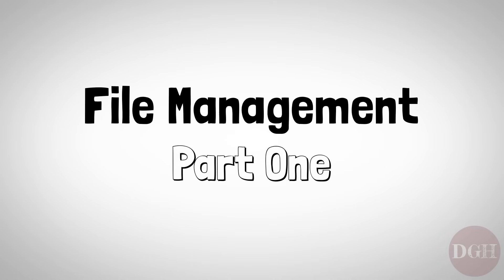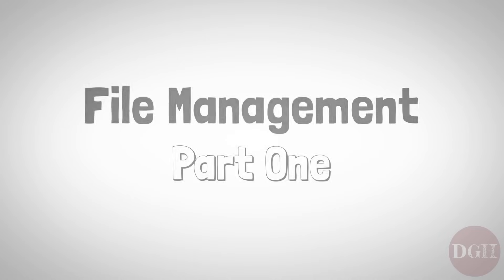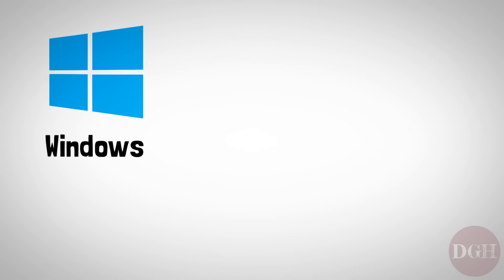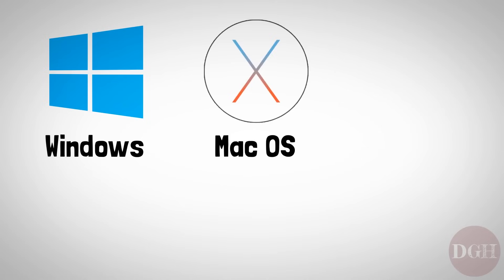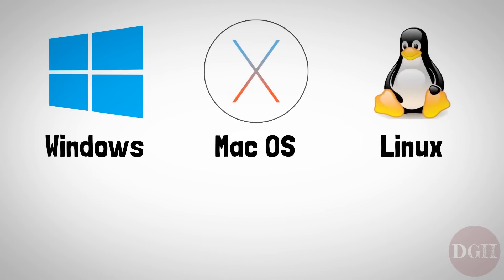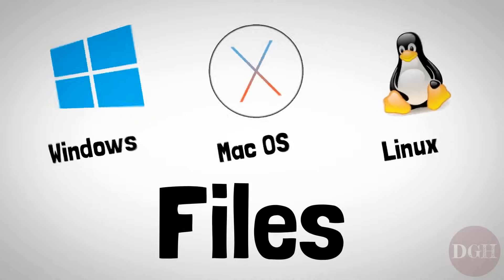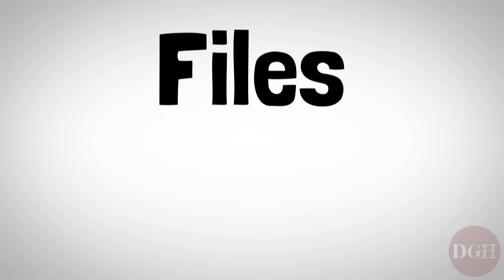No matter what operating system you're running, whether it's Windows, Mac OS, or Linux, all data on a computer is stored as files. A file is basically a chunk of a certain kind of data.